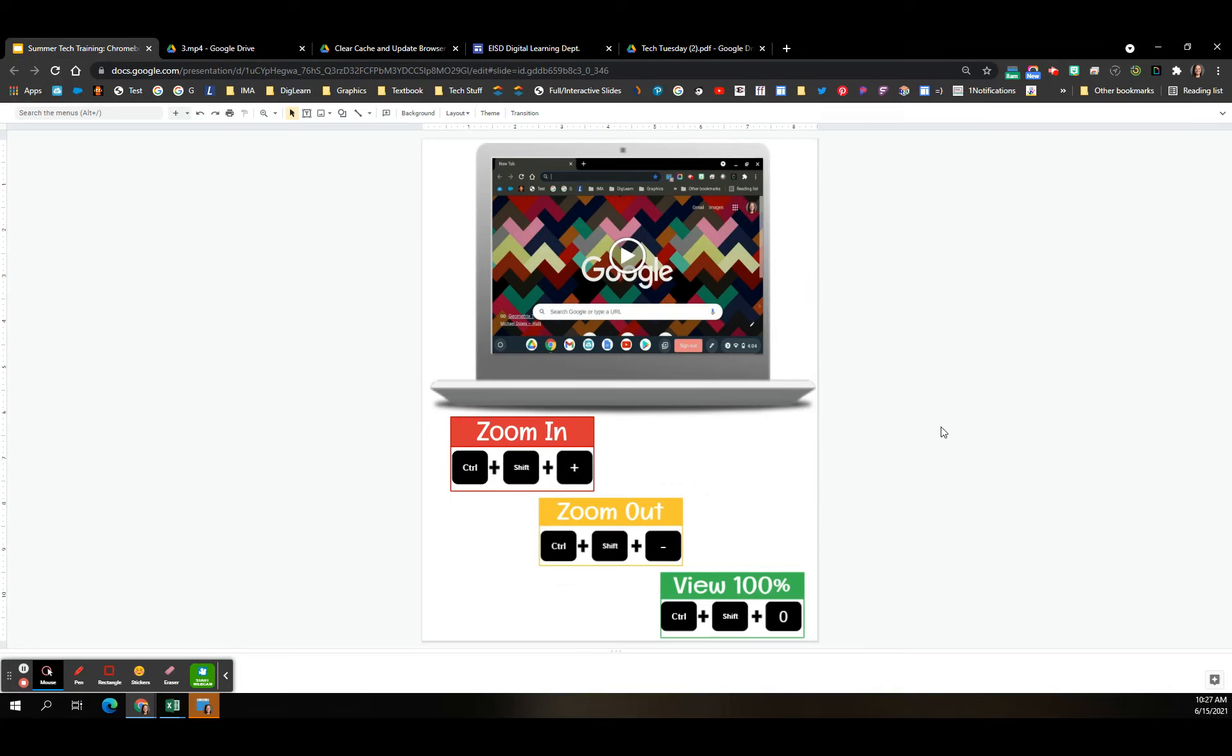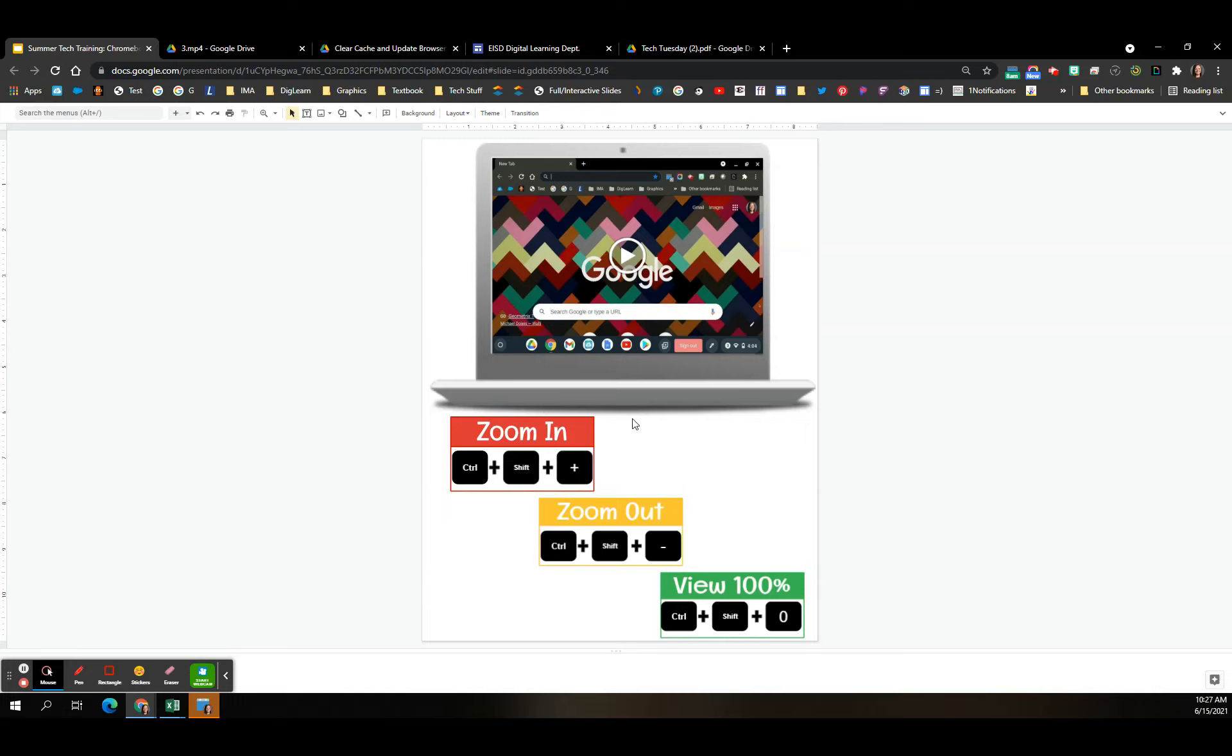Zoom in, zoom out, and view 100%. If you're on a website and you need it to be a little bit bigger, control shift plus will do that for you. Control shift minus will zoom it out so that things are a little bit smaller. But once students, sometimes they zoom in, zoom out. Just to get it back to 100%, you can click control shift zero. And that will take it back to 100% of the screen as defaulted. Don't worry. All of these shortcuts that I'm showing you, I'll give you a cheat sheet for that as well.